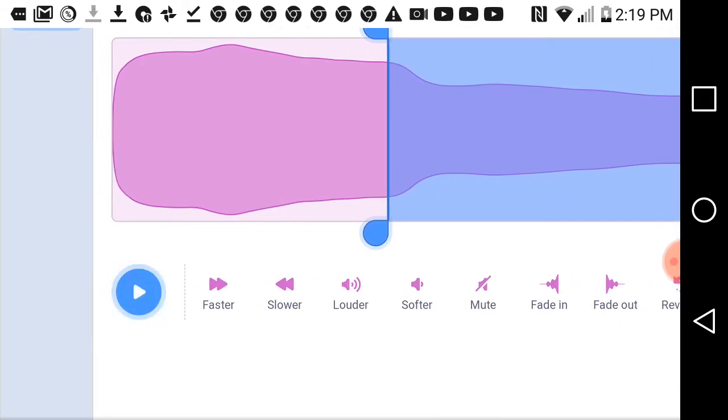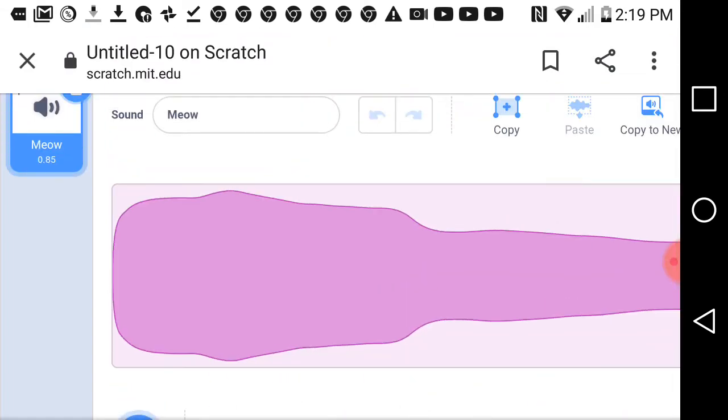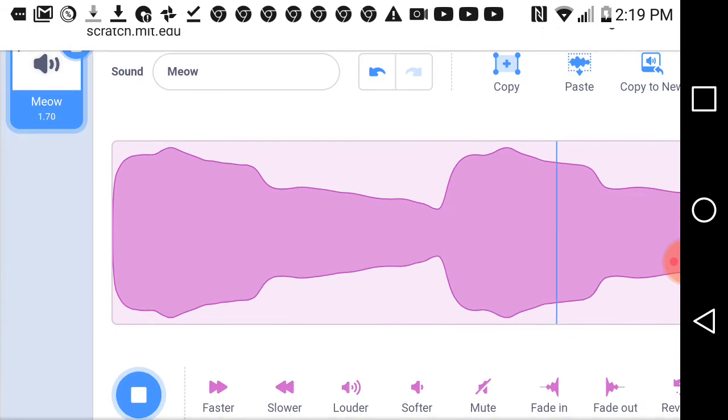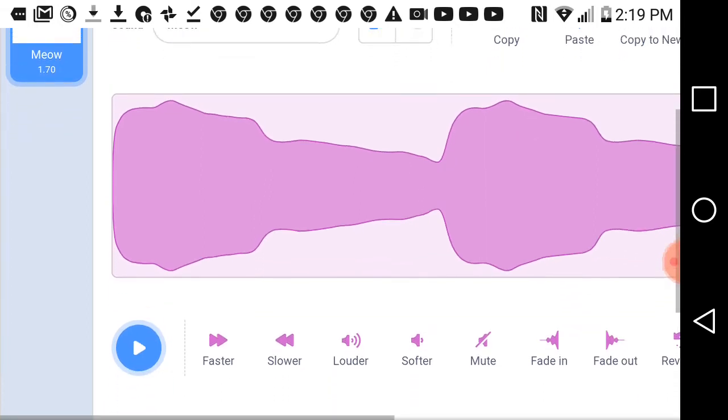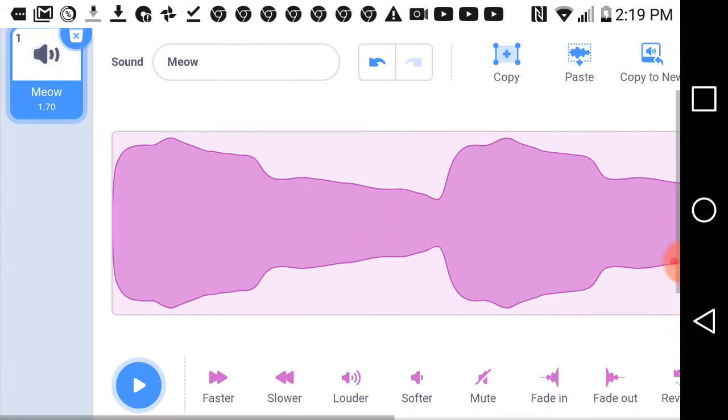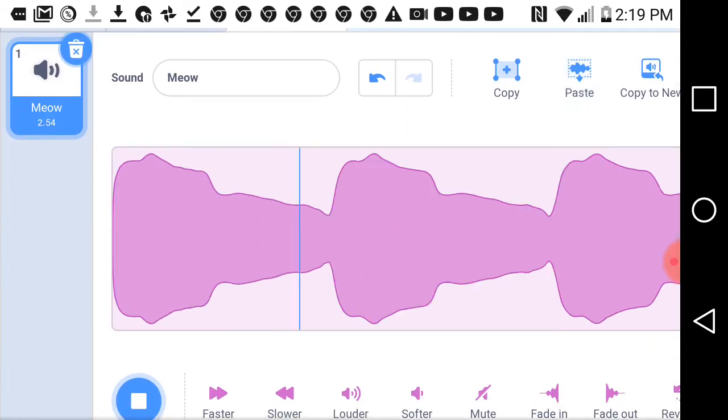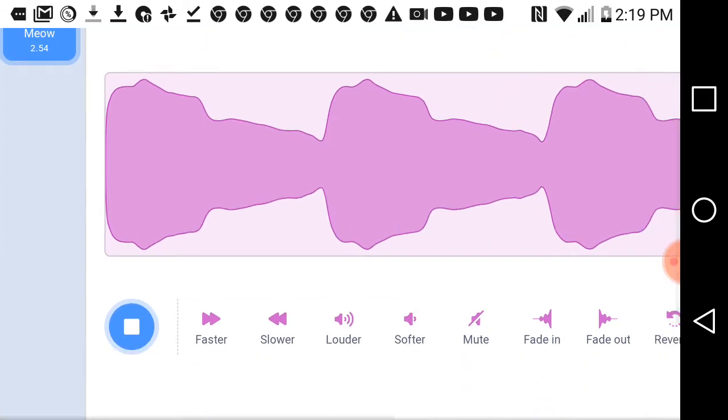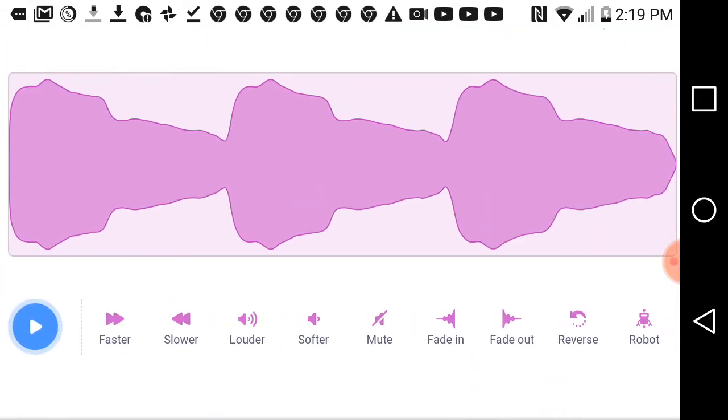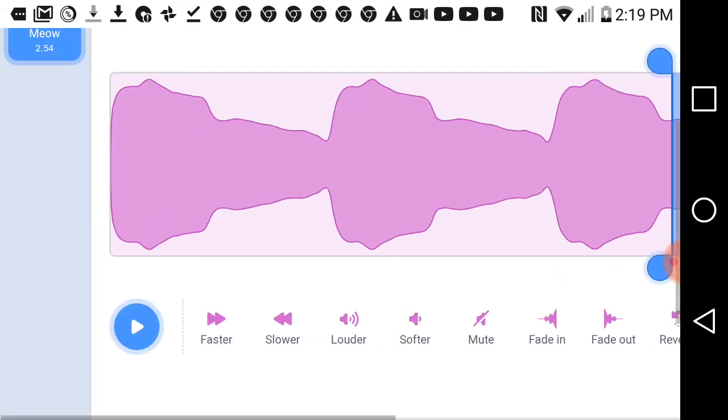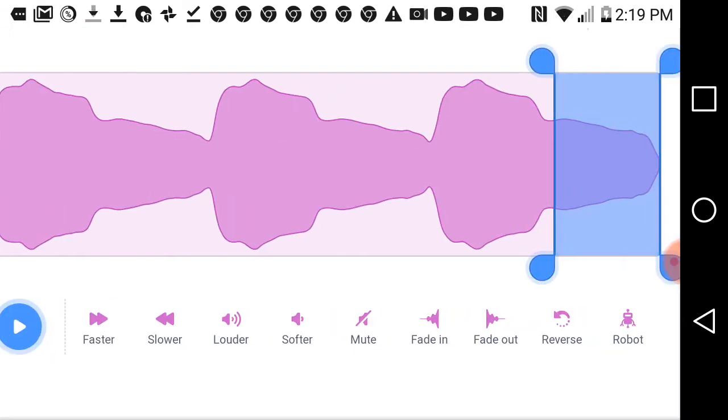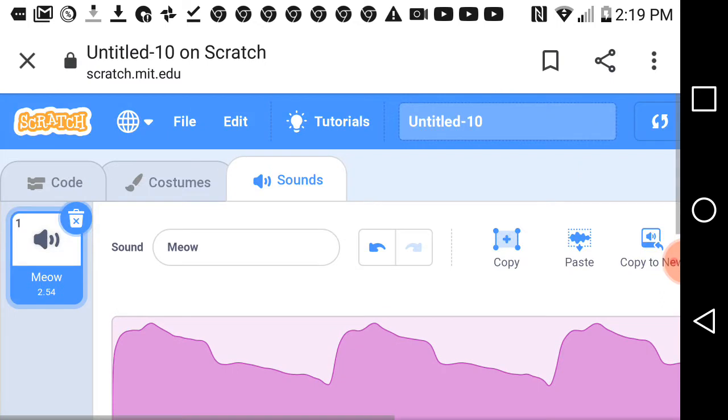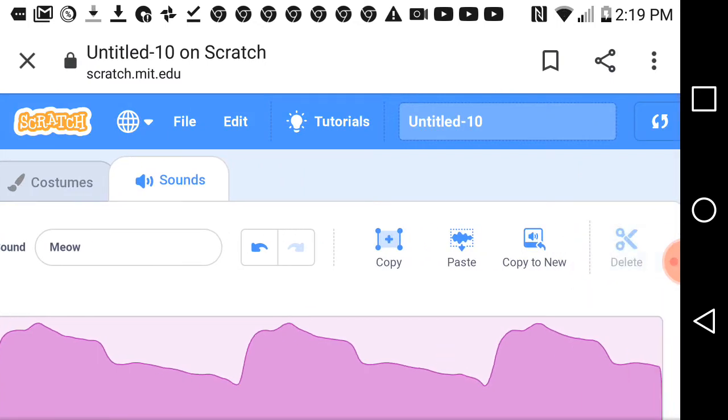So this is what I like to do. I like to copy, and then I'm just going to delete that.